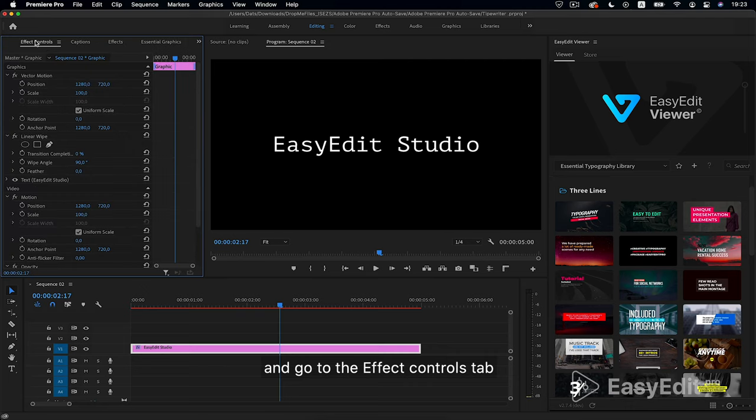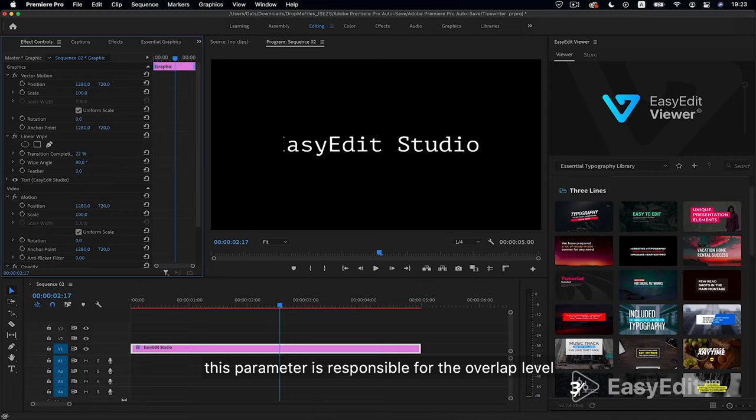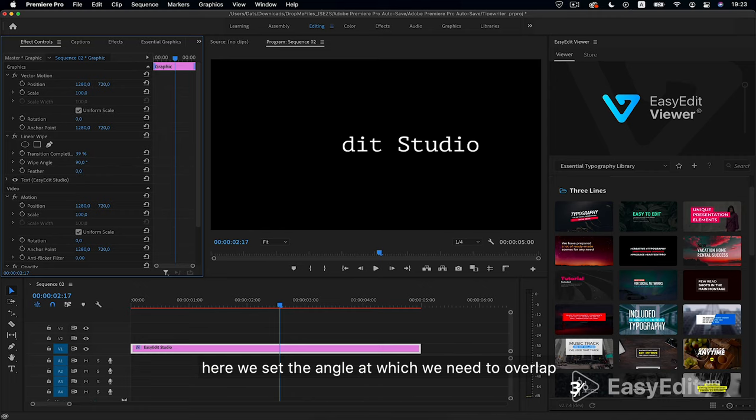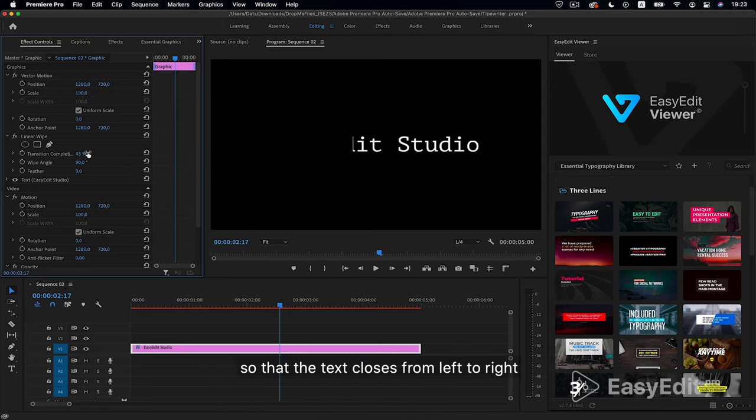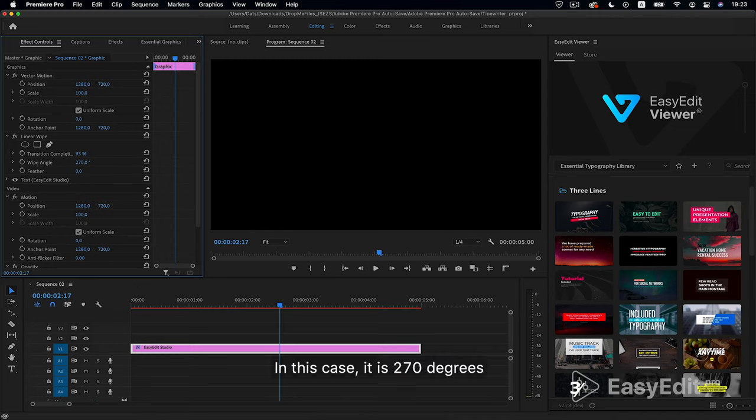Here we will set up this effect. This parameter is responsible for the overlap level. Here we set the angle at which we need to overlap so that the text closes from left to right. In this case, it is 270 degrees.